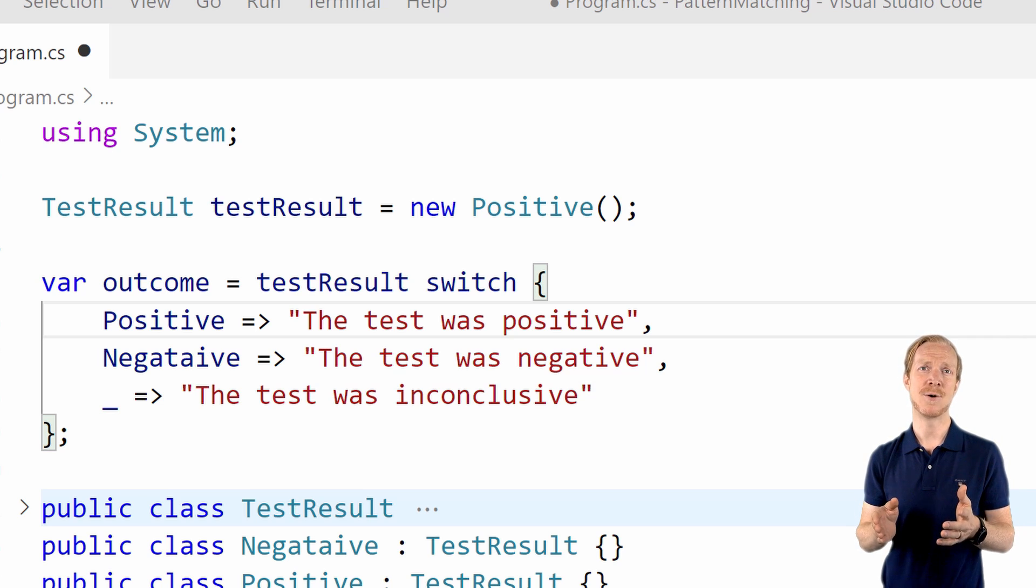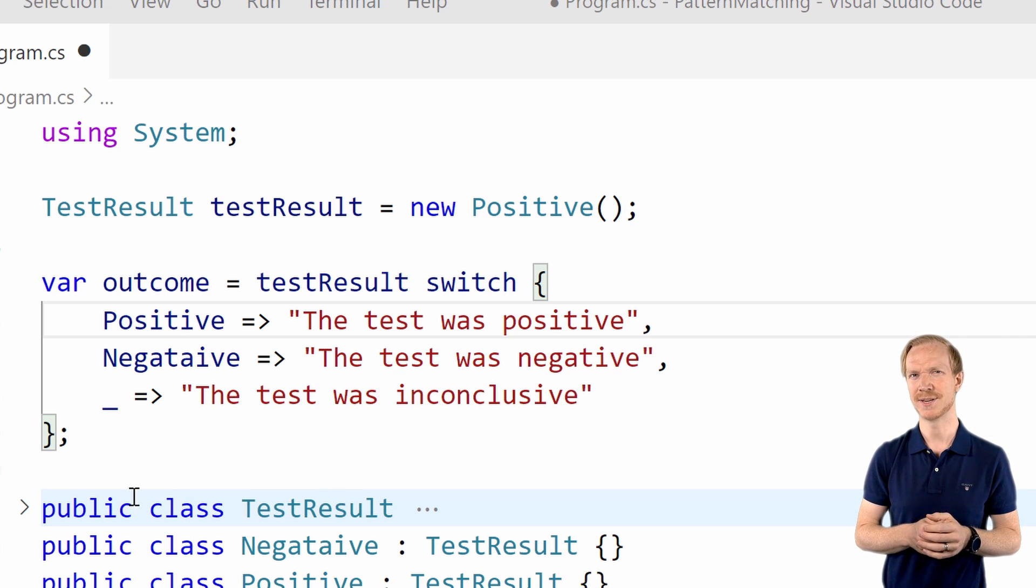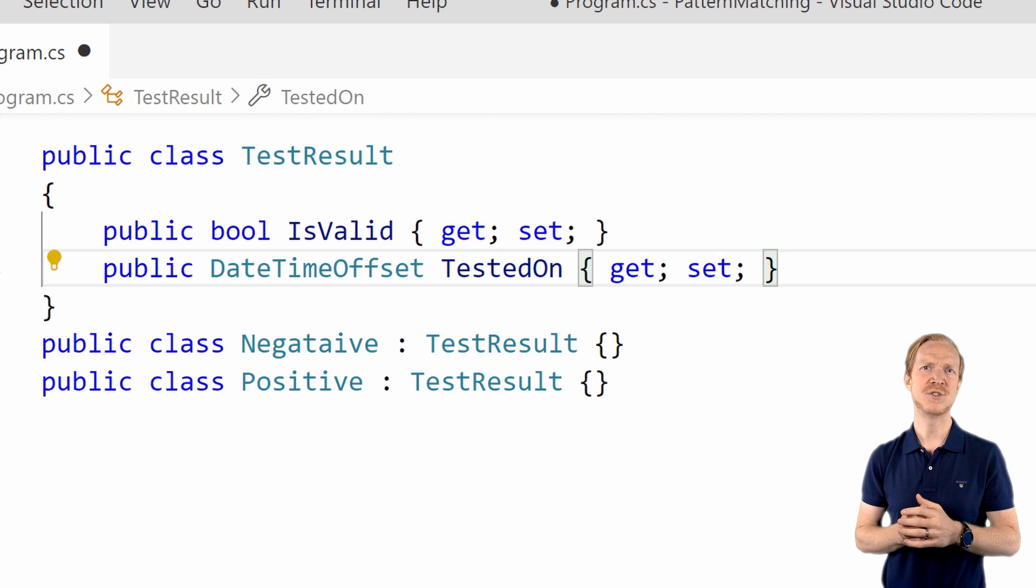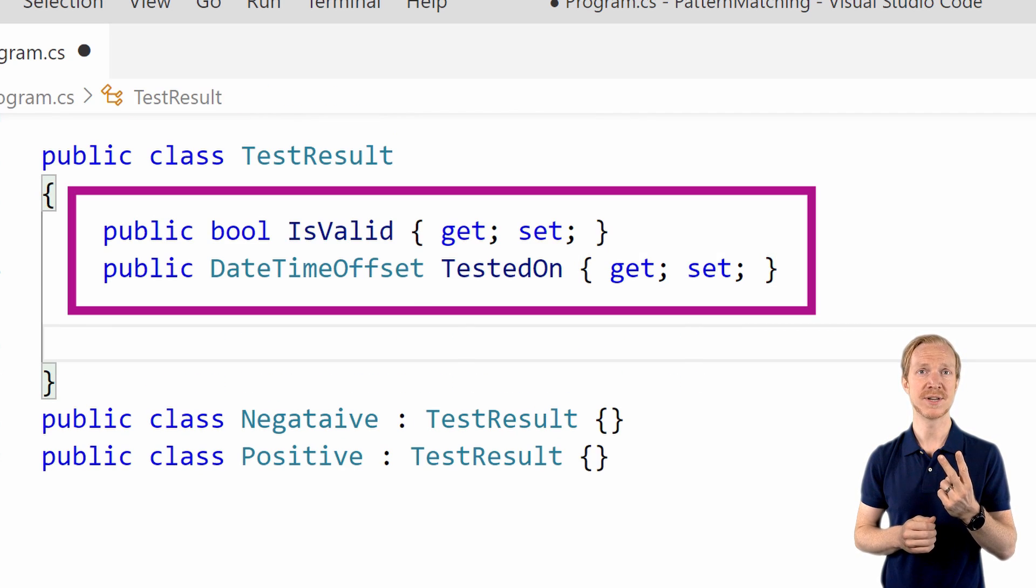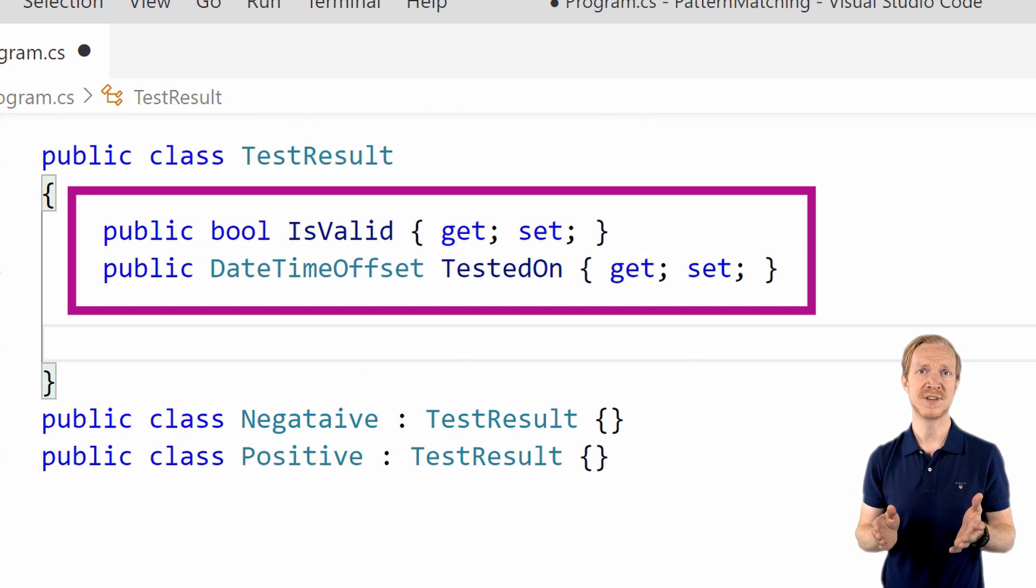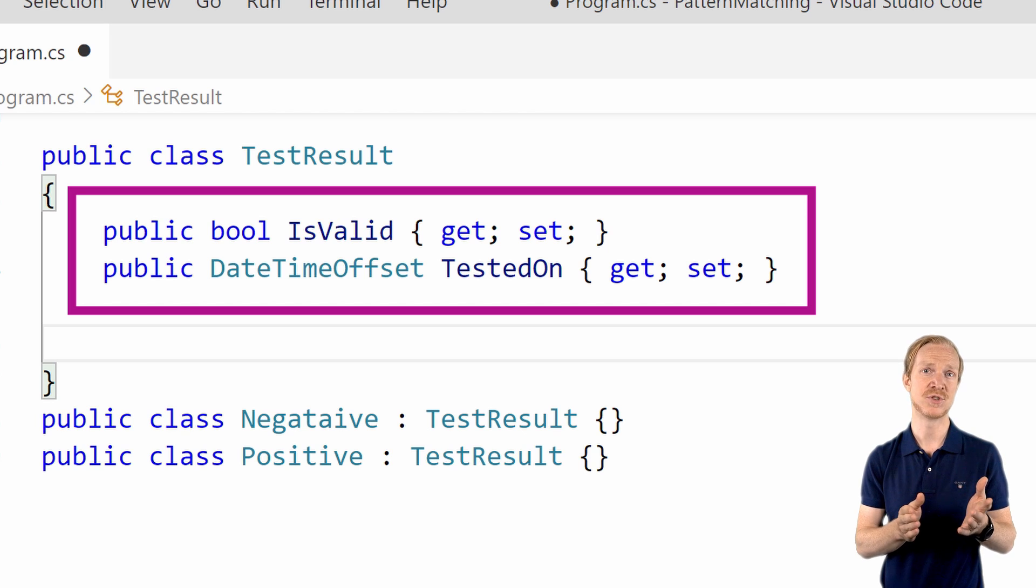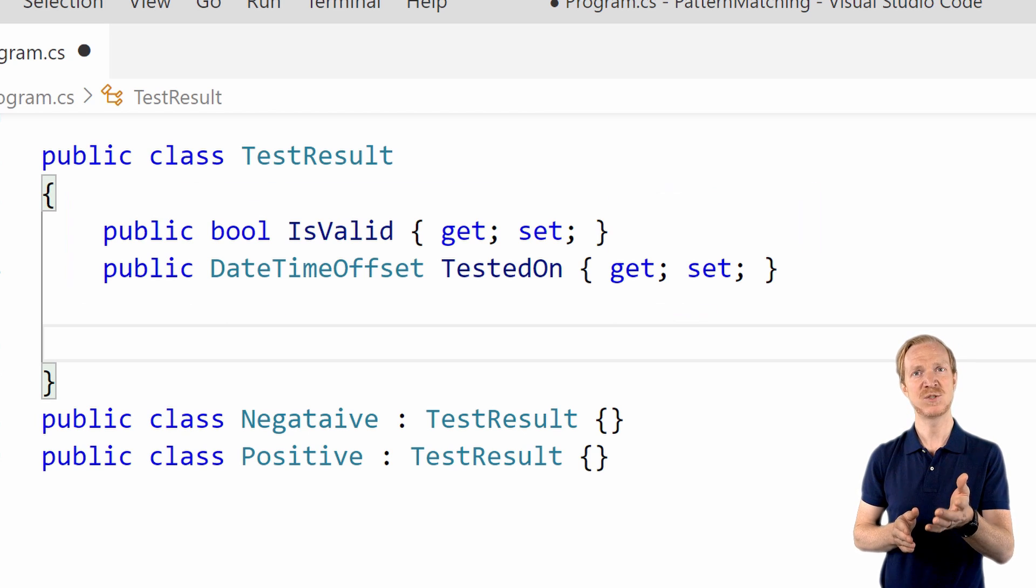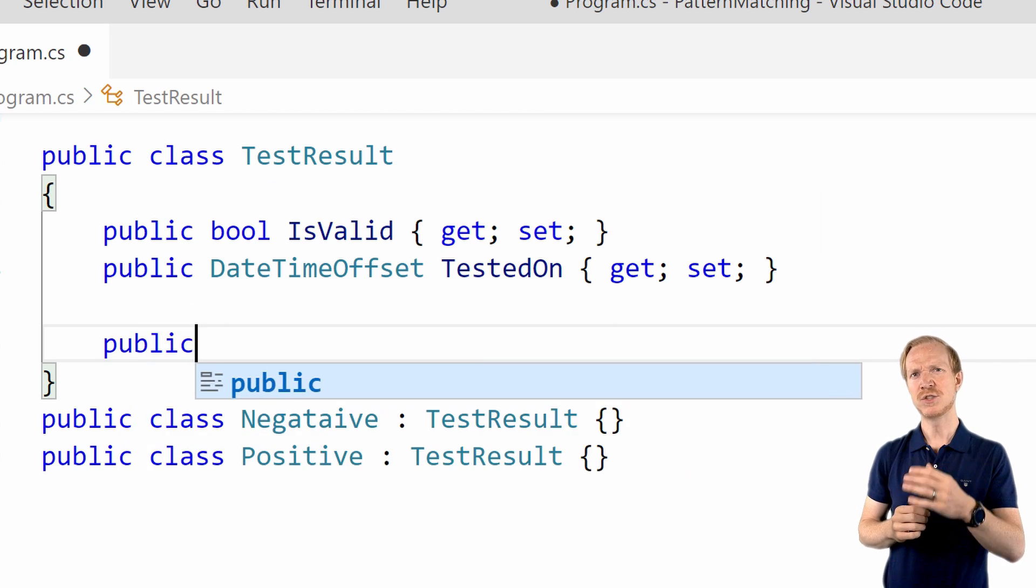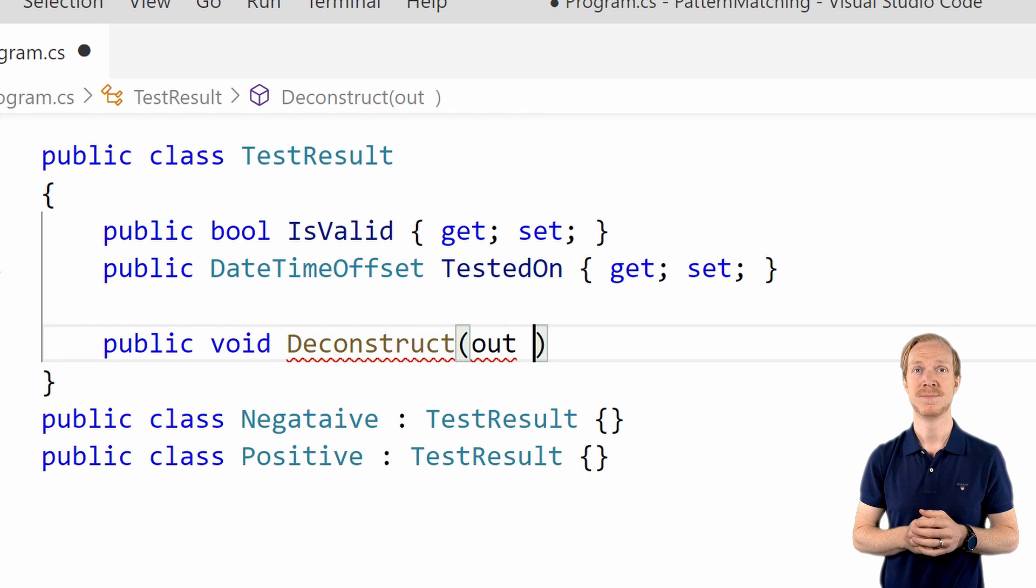To give this a go, we'll make our code a little bit more interesting. I'm going to introduce two new properties on the result class that determines if the test result is valid as well as the test date. We'll also introduce the deconstruct method.